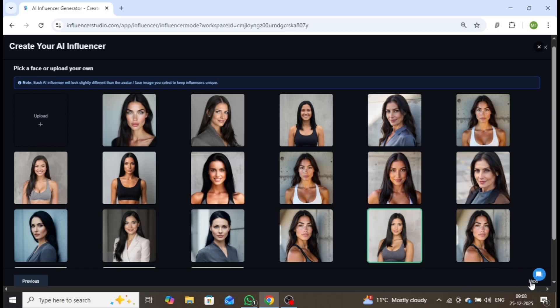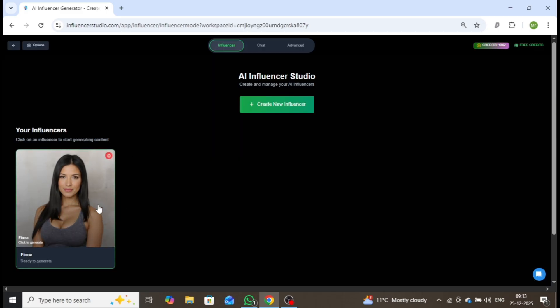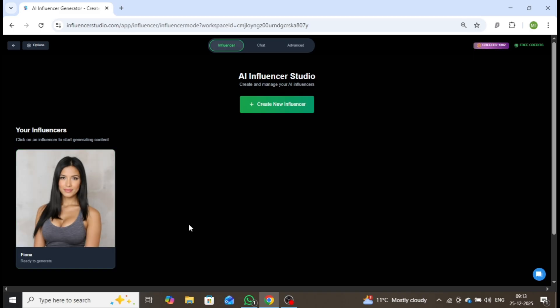Once the processing is complete, as you can see, our AI influencer Fiona is now fully created and ready to use.